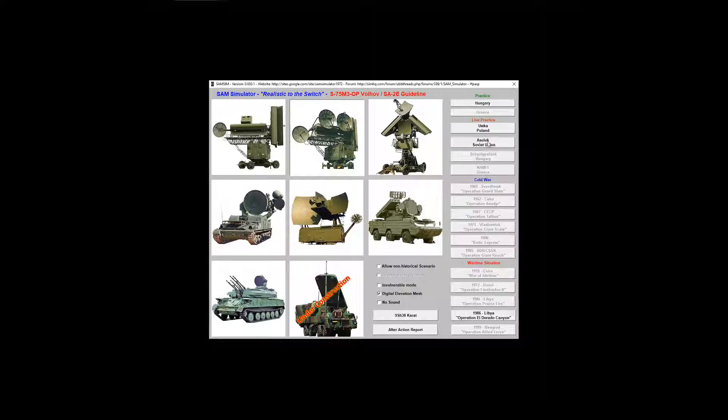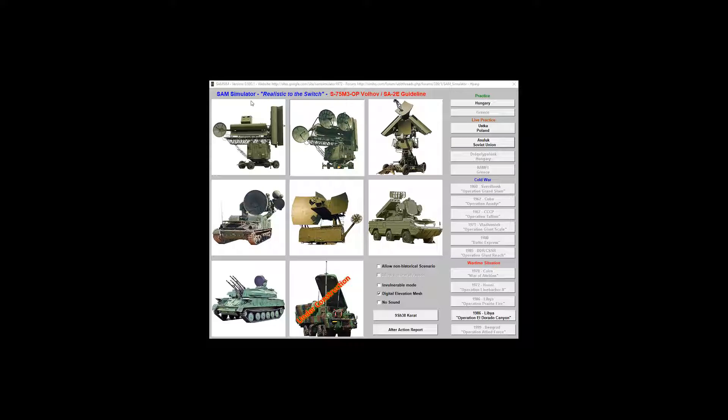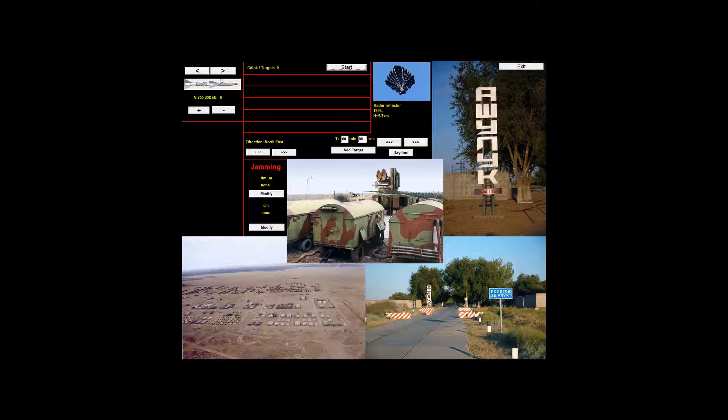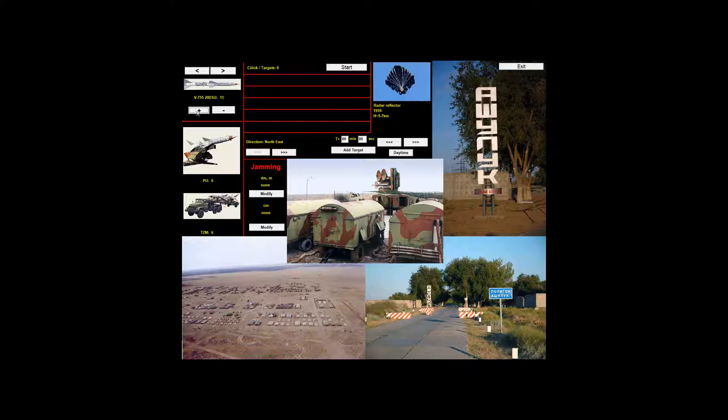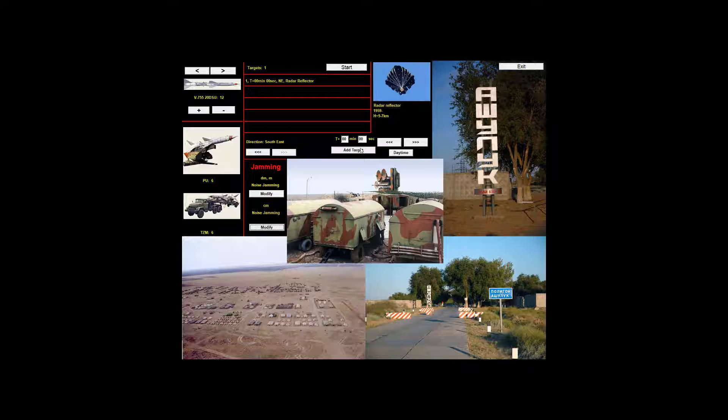We're going to go to Shuluk, set up a very similar scenario to what we were doing before, load ourselves up with some missiles, add a radar reflector, then set up a jamming radar reflector off to the southeast, then push the start button.